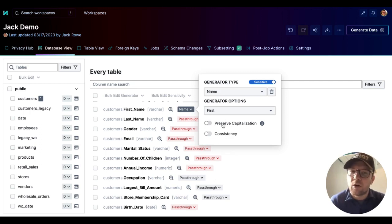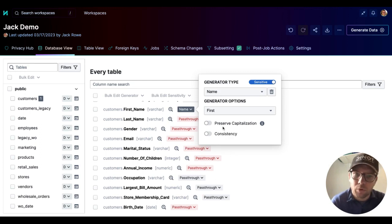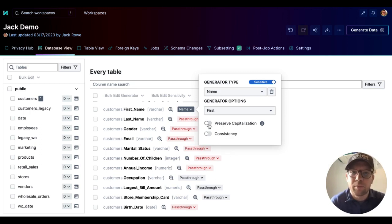Now, Tonic is also going to give us options on whether or not we want to preserve capitalization. That can be important sometimes with names. So we're going to go ahead and apply that here.